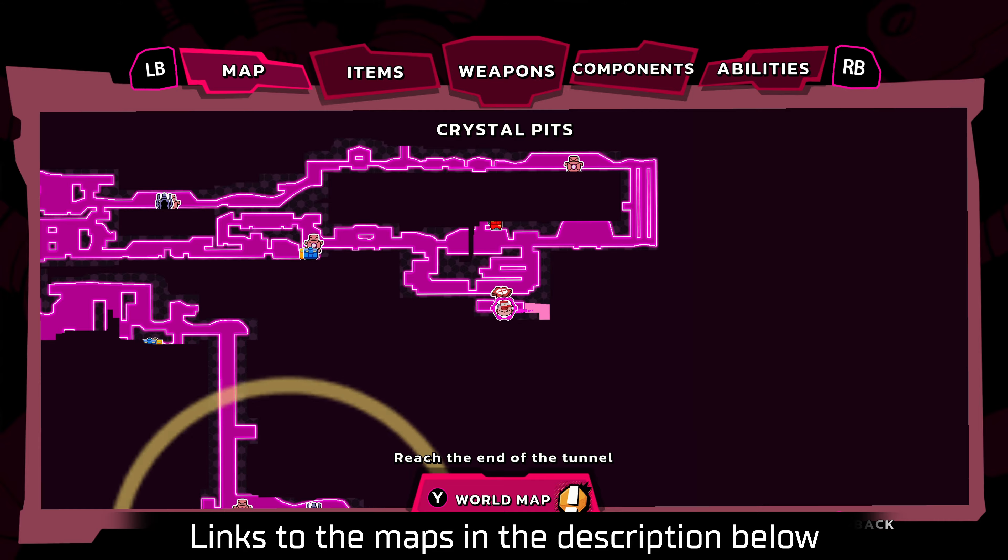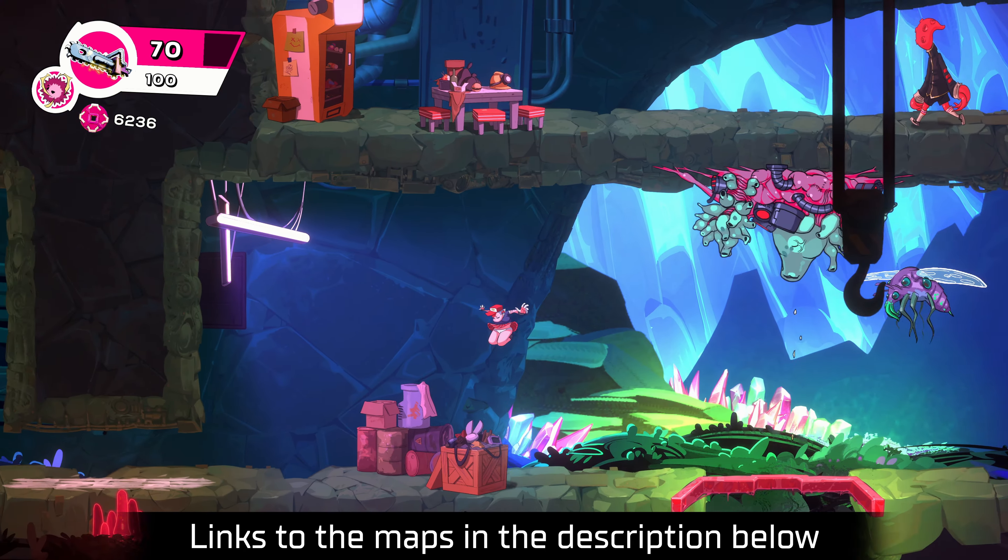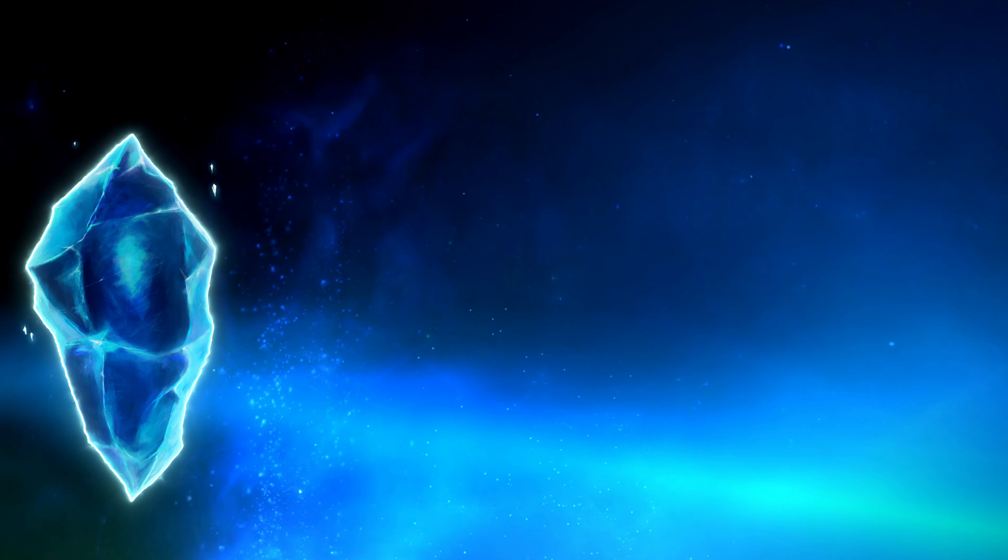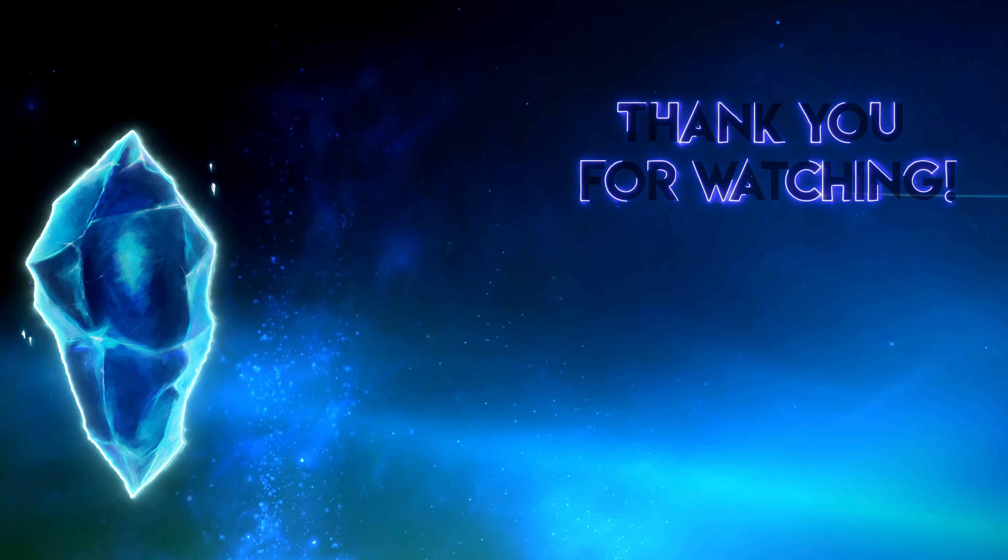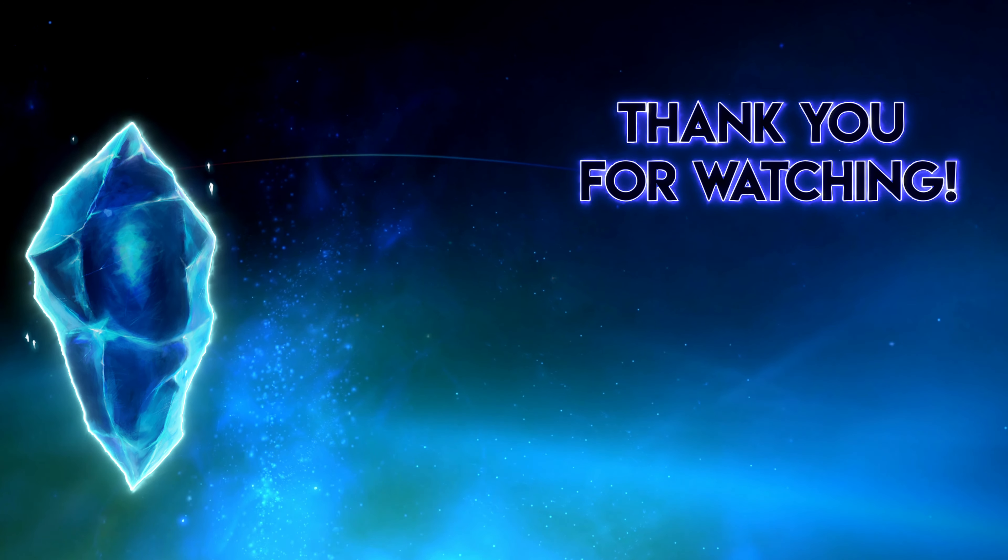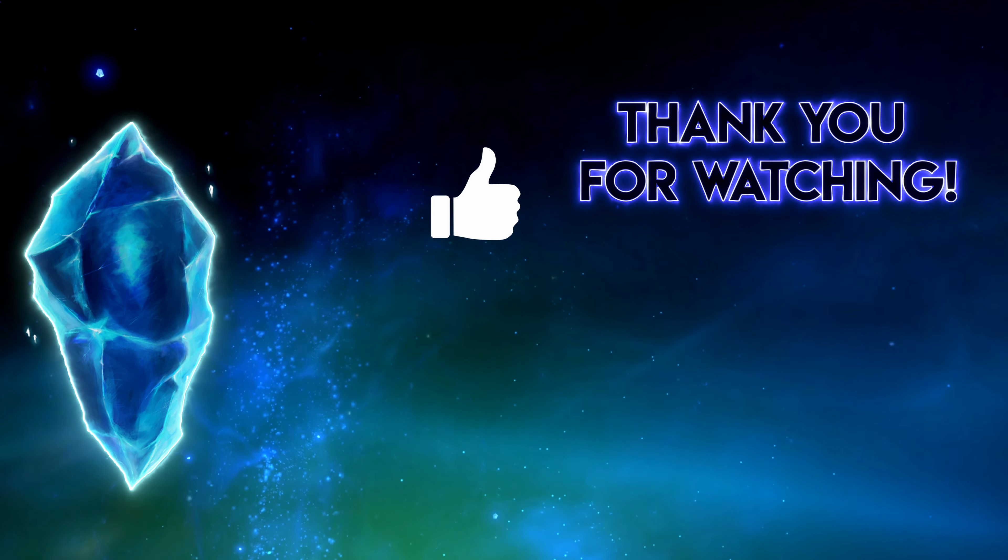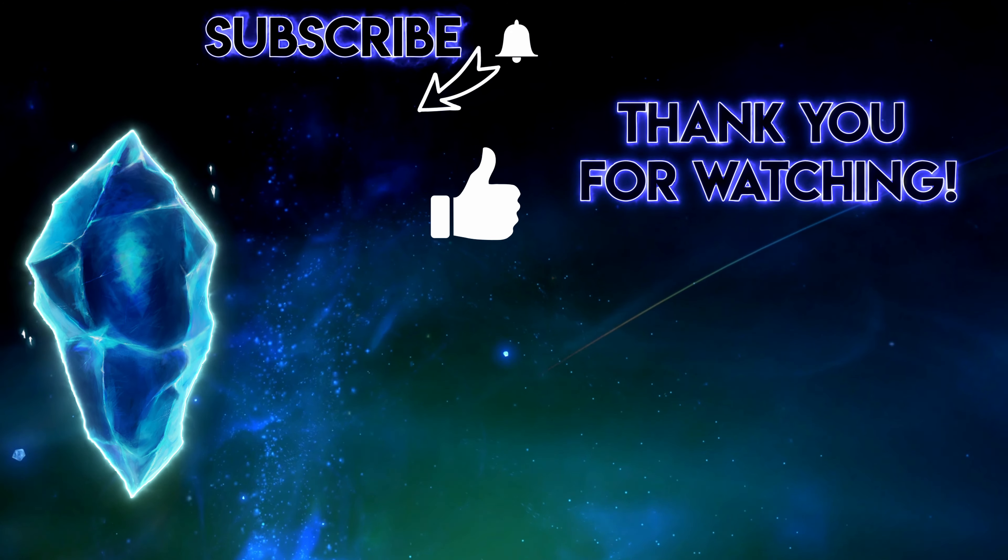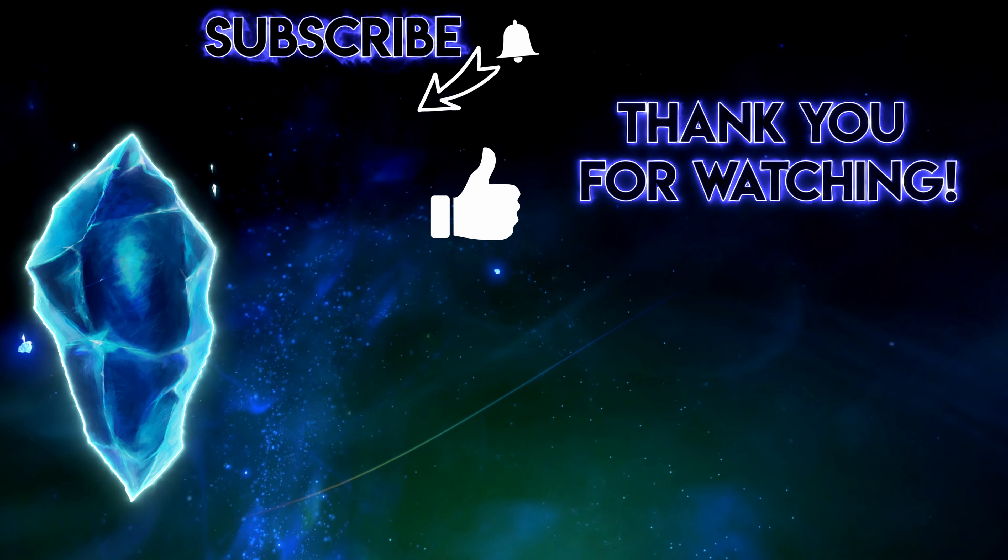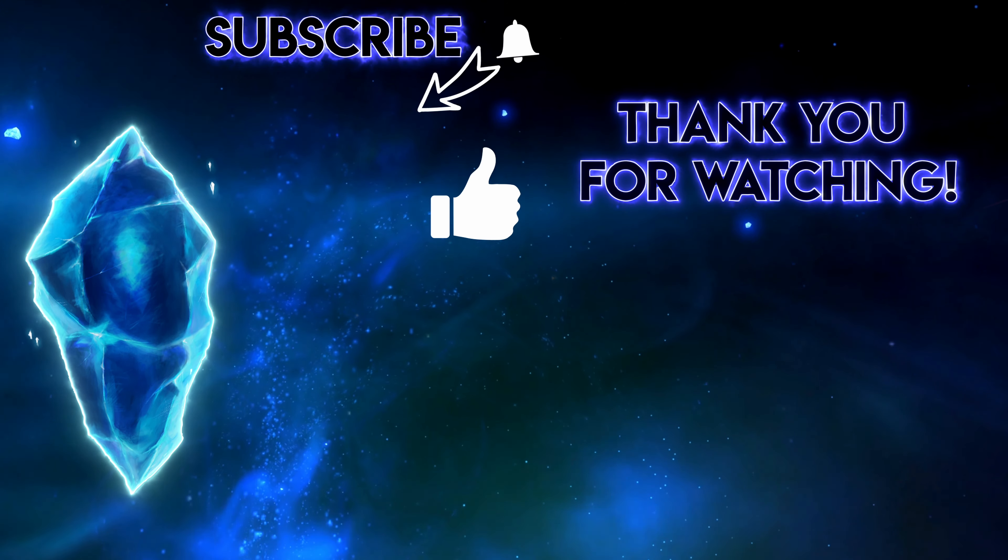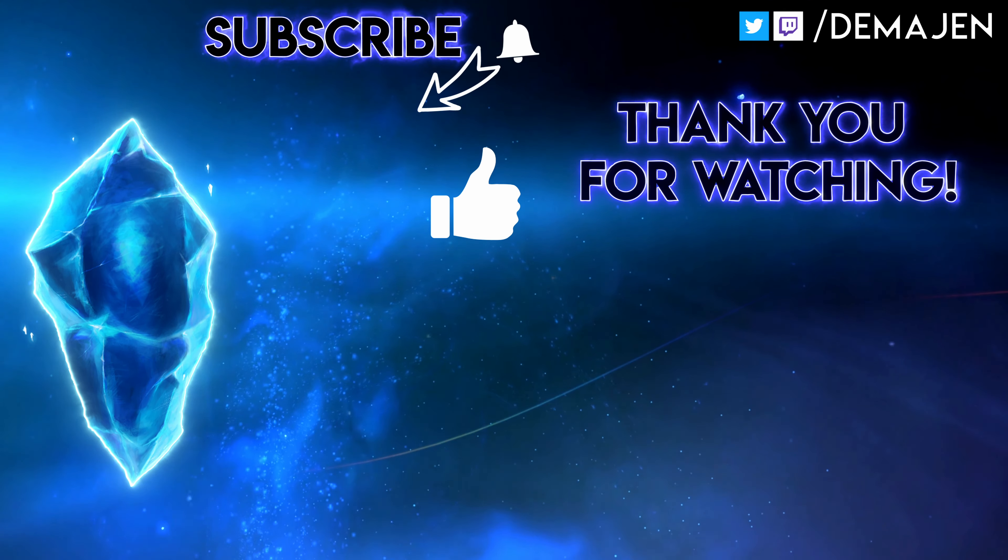Thank you very much for watching. If you enjoyed the video, why not click the like button and consider subscribing. Remember you can ring the bell notification icon to get notified when new videos go live, and until next time, cheerio.